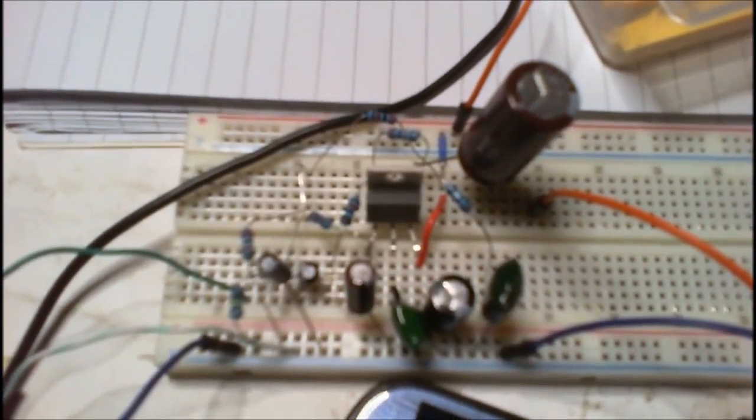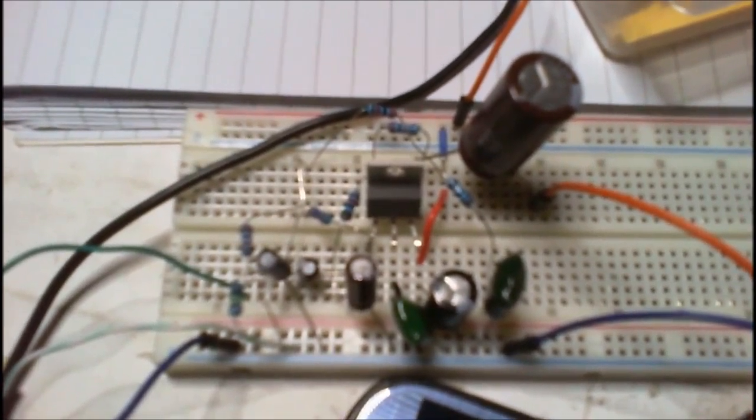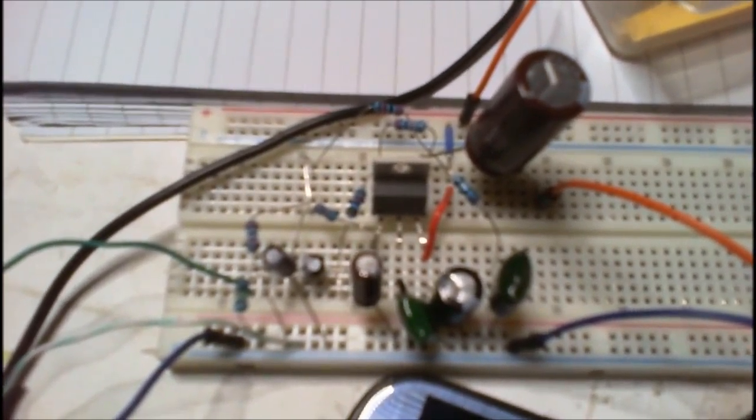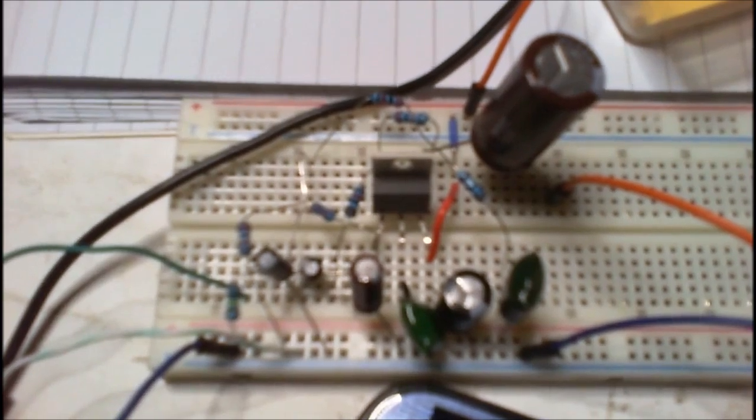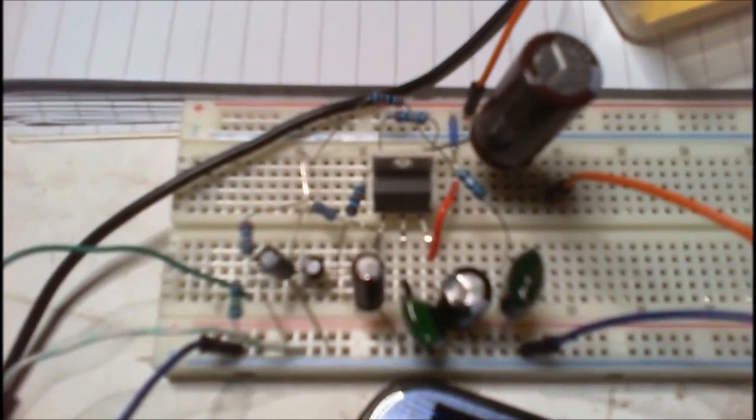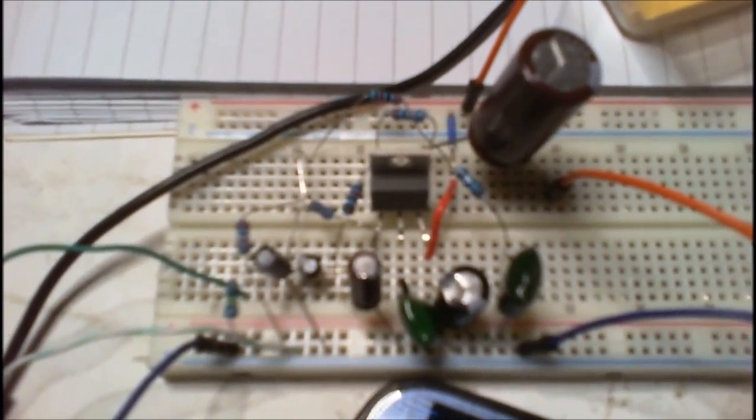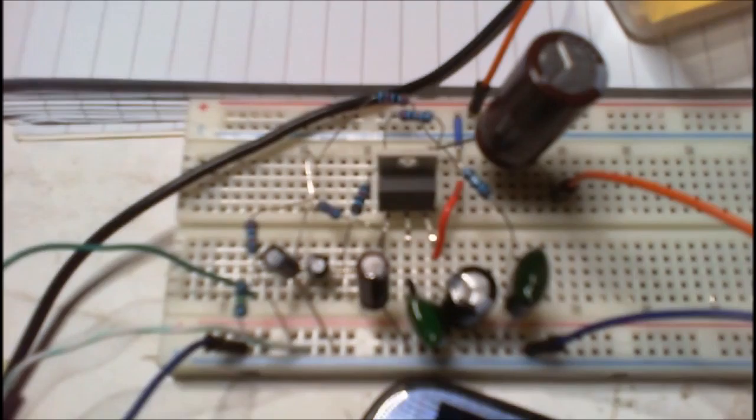I believe that would have been down to a dodgy capacitor. I'm not sure completely, but that's my understanding. So anyway, there we go, LM1875, crude and rude, but it works.